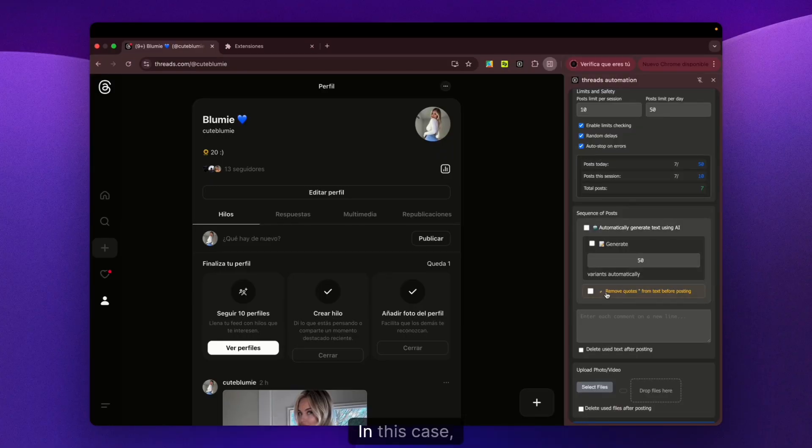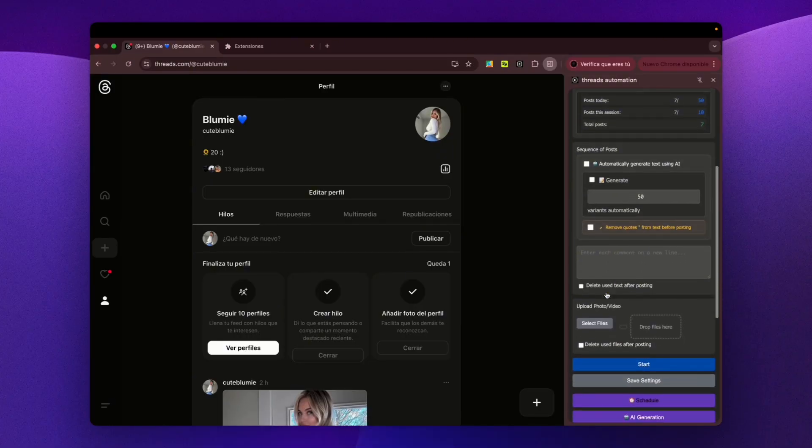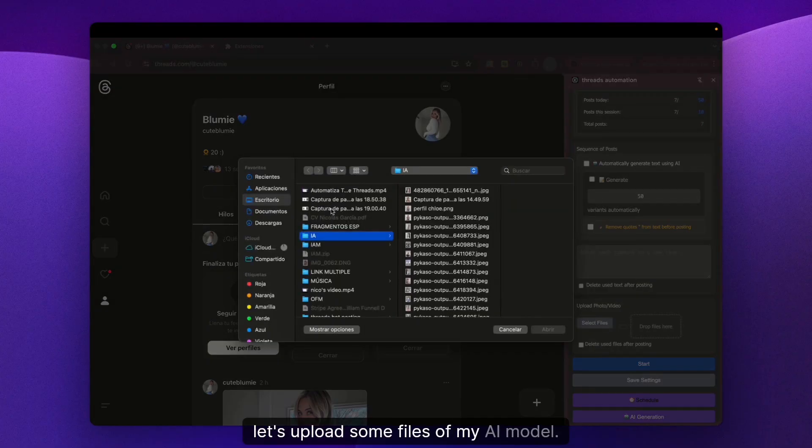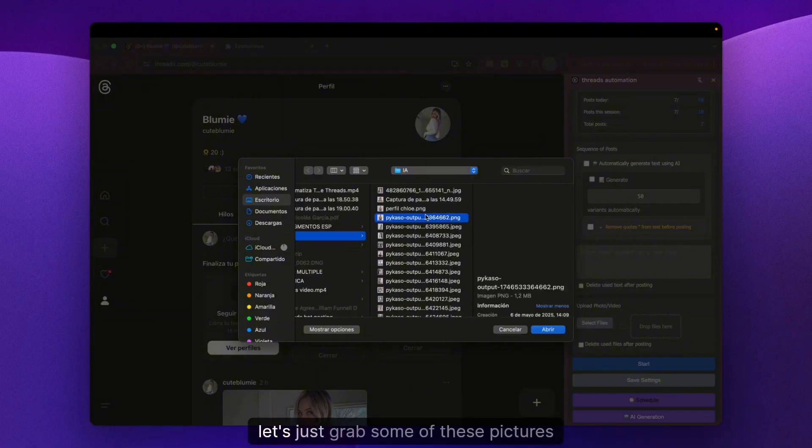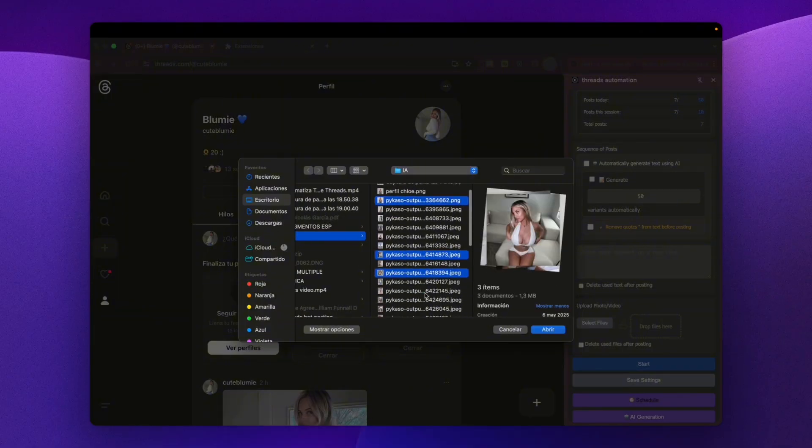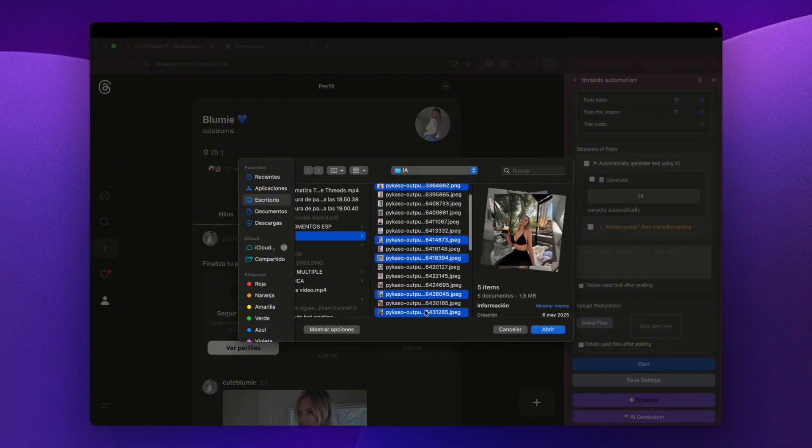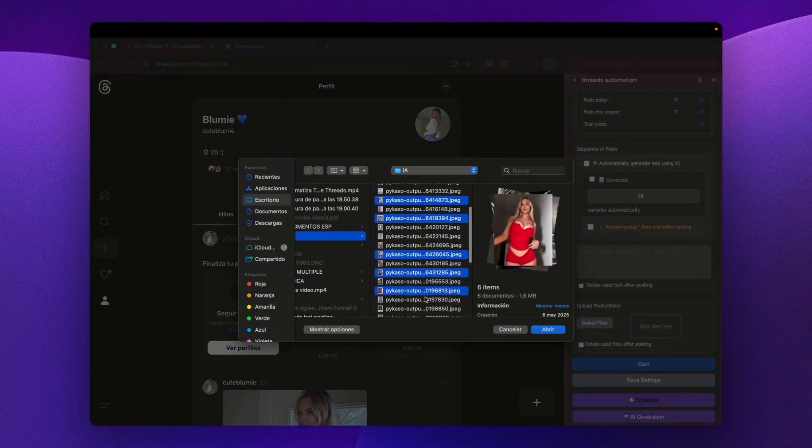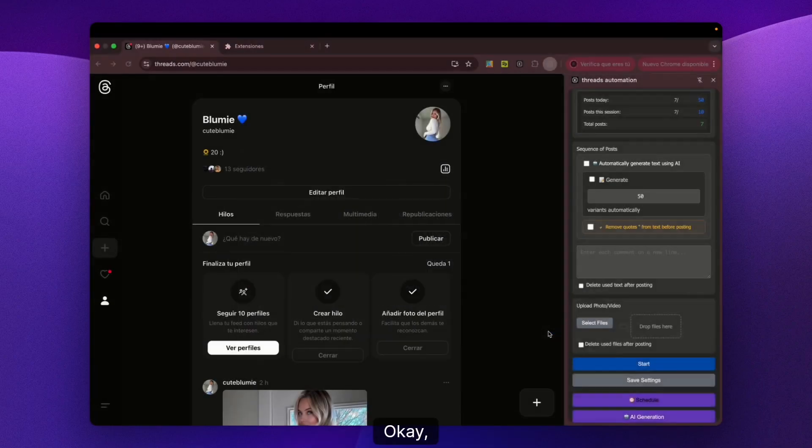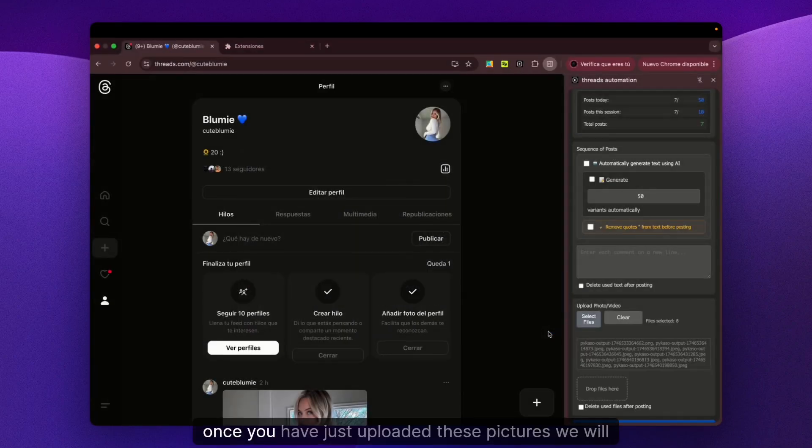You can upload all the content you want to use. In this case, let's upload some files of my AI model. Let's grab some of these pictures and I'll show you how it works.